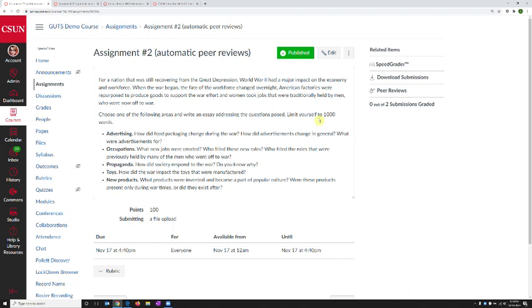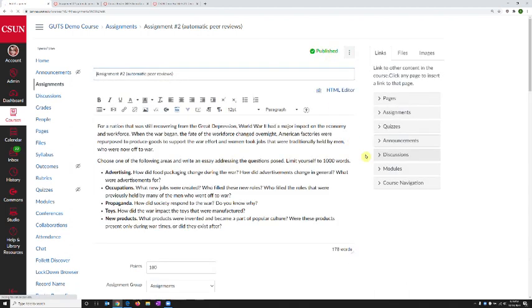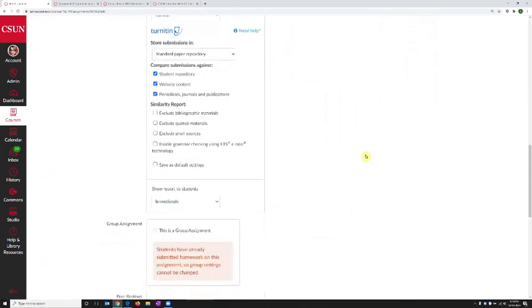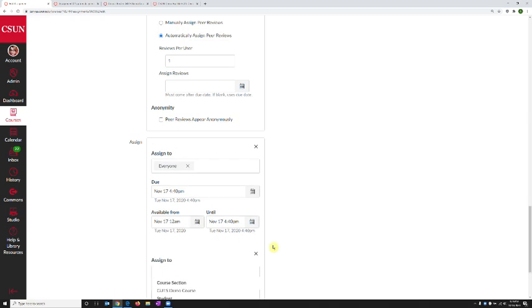So how can I provide one of the students the ability to submit at a later time? We do this by editing the assignment. Then we scroll all the way to the bottom where we have the dates and times for the other students. And at the bottom, right below all the dates, we have a plus add button. We click plus add.